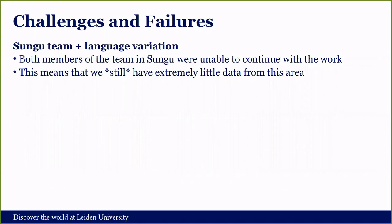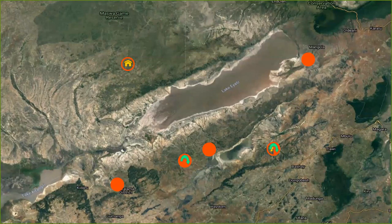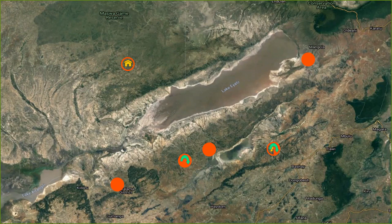Not everything worked out exactly as planned. Both local researchers from Sungu were not able to continue with the project, which was a significant disappointment because we really wanted to focus on that area. We also experienced some turnover in the local researcher teams of Kipamba and Mongola Mono. Mongola Mono, Domanga, and Ibaga have not experienced any turnover and are fully staffed, represented by full circles. Sungu is an empty circle because there are currently no local researchers there, and Kipamba is a semicircle because we currently have only one local researcher working there.